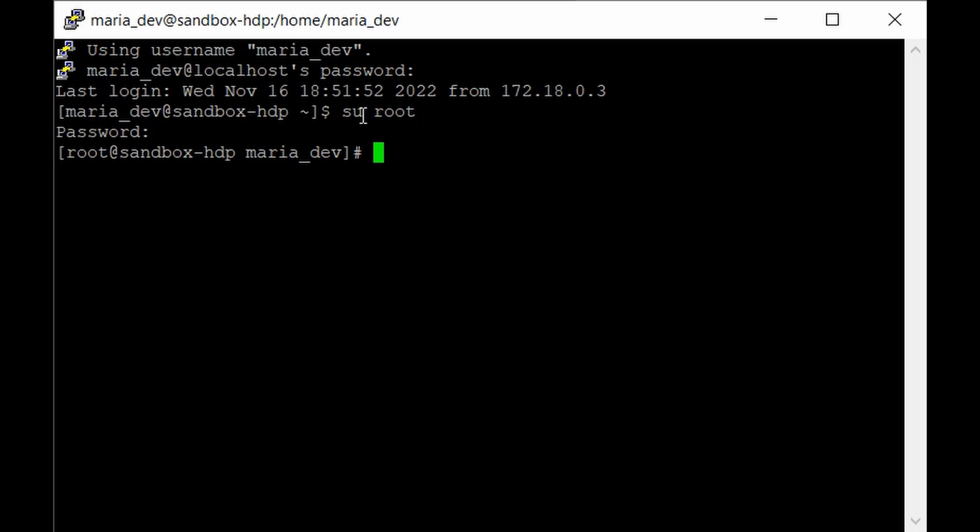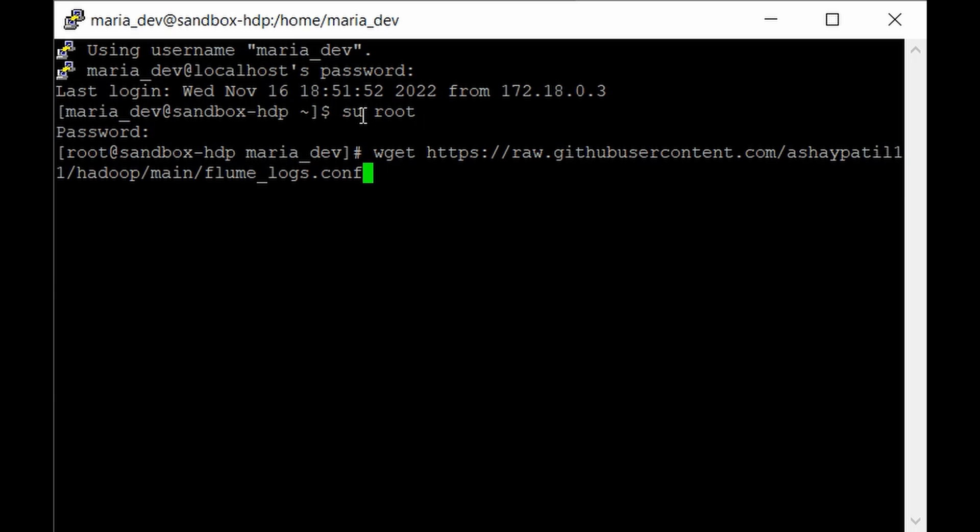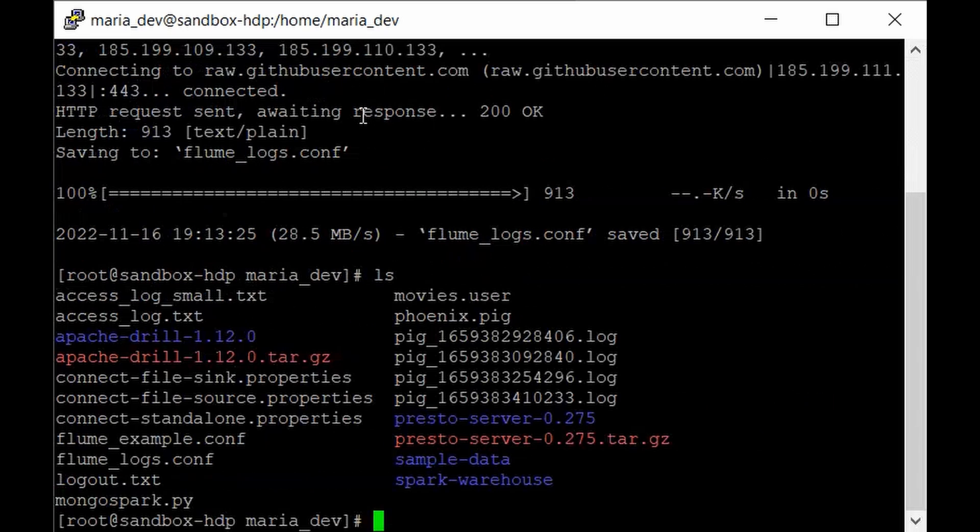Now we need our configuration file. In the previous lecture we set up the config file with Telnet as source and logger as sink, but in this lecture let's make it more interesting. I have already uploaded it to our GitHub repository. Give the command wget https://raw.githubusercontent.com/ashpatil11/hadoop-repository, branch is main, filename is flume_log.conf. Just hit enter and we got our file.